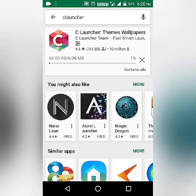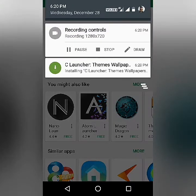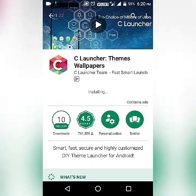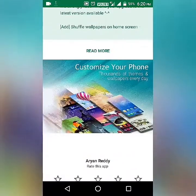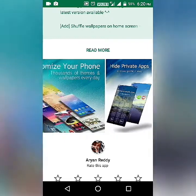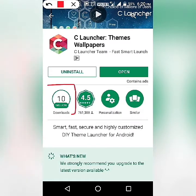I am installing it on my mobile phone now. The installation is going to be complete. You can see images of this launcher while it installs — it has about 10 million downloads, which shows it is really a good app.